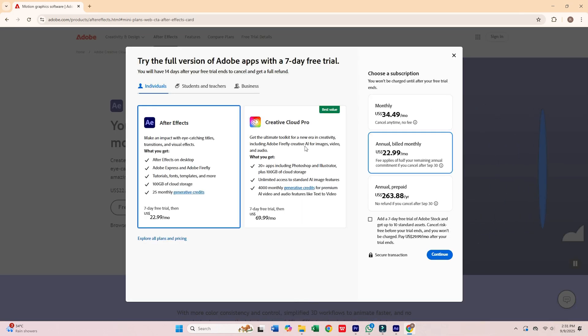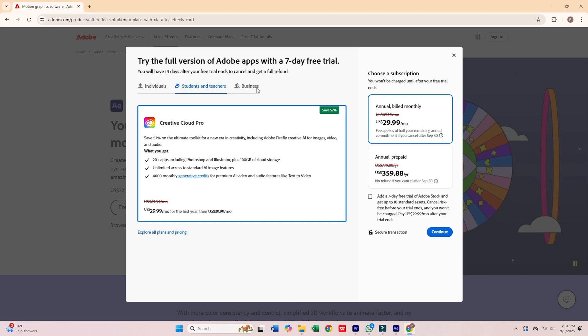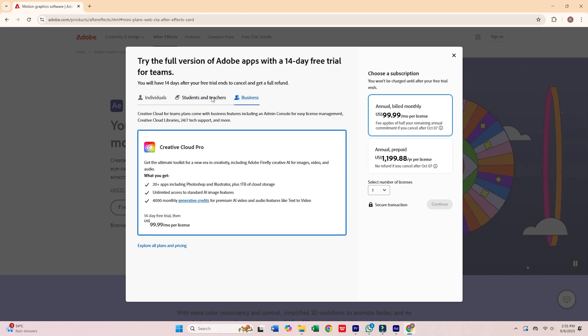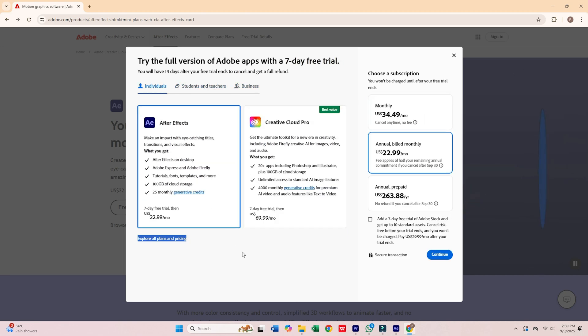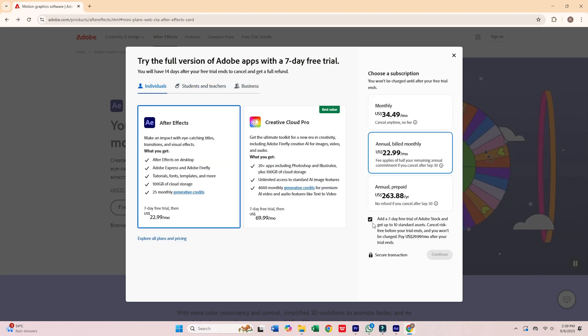You'll see three options: Individual, Business, and Students and Teachers. For this tutorial, we'll select Individual, which works perfectly for a single device and a seven-day free trial.